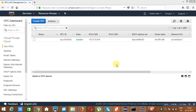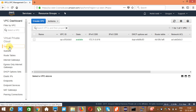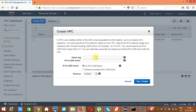We are starting with cross-region VPC peering. This feature was not available earlier. We will go to your VPC and click on 'Create VPC'. The first VPC we are creating is in US West Oregon. We are specifying the name 'Oregon VPC' and assigning the CIDR range 10.0.0.0/16. Then we click on 'Yes, Create'.